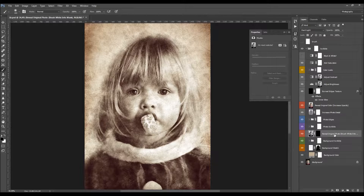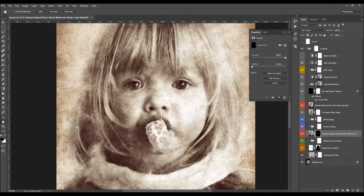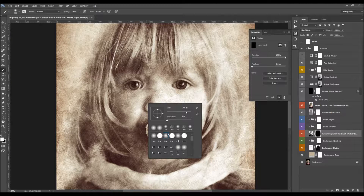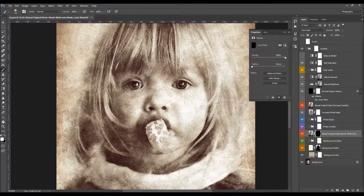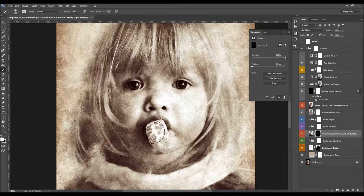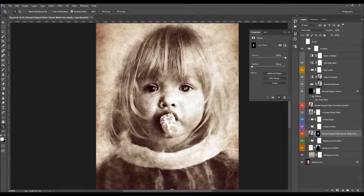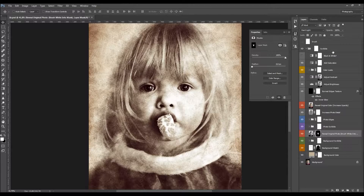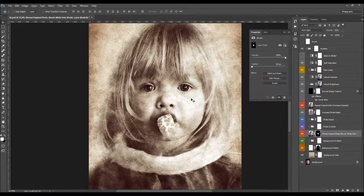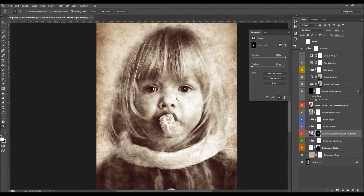Here we have the Reveal Original Photo layer — brush white into the mask layer. How this works: just select this layer mask, set your foreground color to white, pick a soft brush, and brush over the areas where you wish to reveal your original photo. You can also play with the opacity here to increase the visibility of these details.